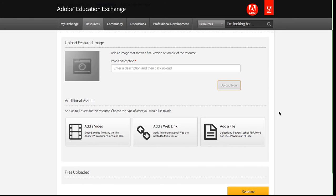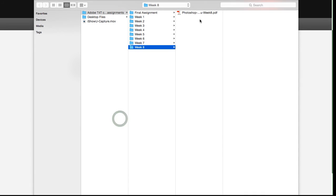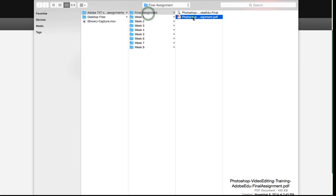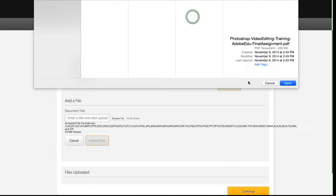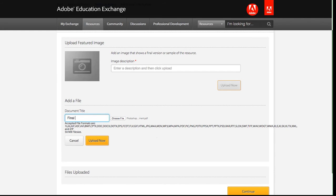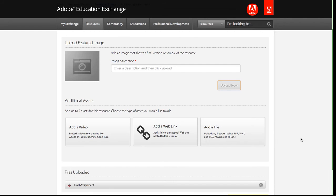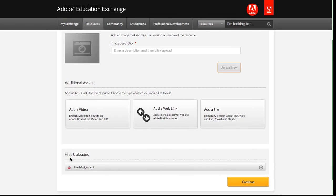I'm going to add the file for my final assignment by clicking add a file. I'm going to choose the file. Go to final assignment. This is a PDF file. You can add any of these accepted file formats. I'm also going to enter a title for this file. I'll just enter final assignment, and then you'll see the upload now button become active. I just clicked OK, and then it uploaded the file. You can see it was added down here.